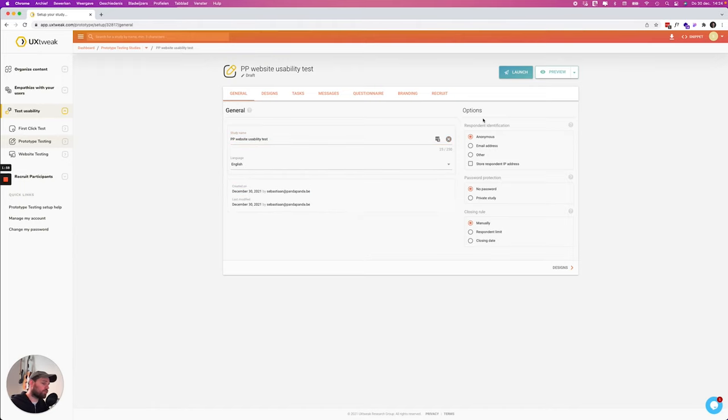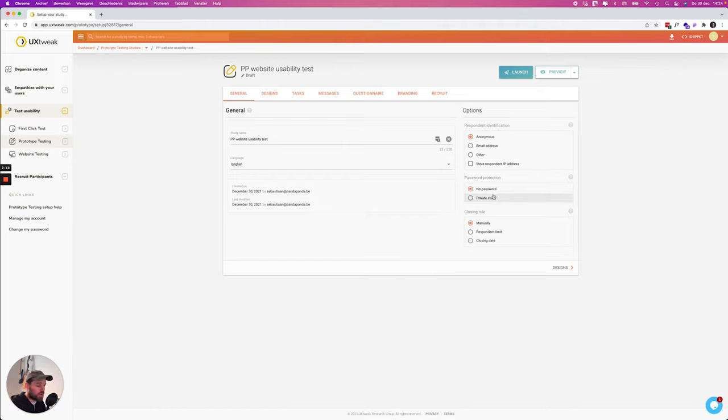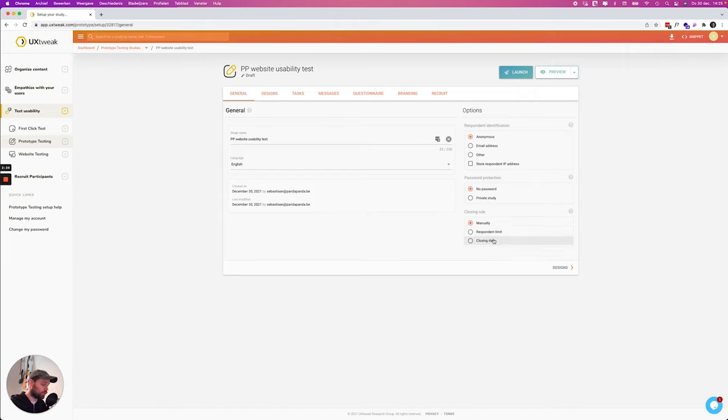You also have a couple of options. You can set the identification of a respondent which is quite cool. You can also add password protection to your study if you're doing a super private study that's really secret, then this can be handy. And you can also add a closing rule, so if you want only 100 people to do it or if you want to close it in two weeks for example.